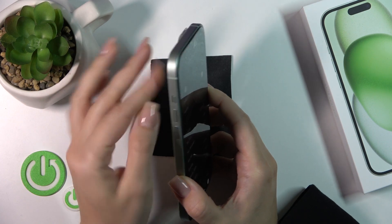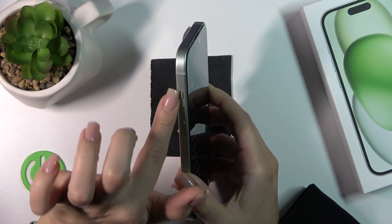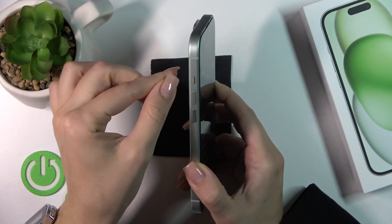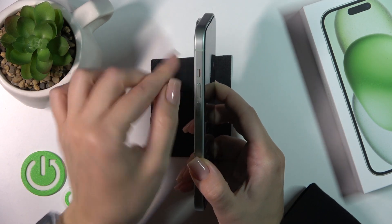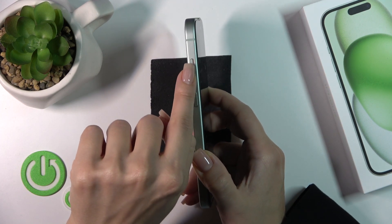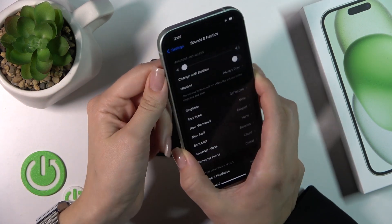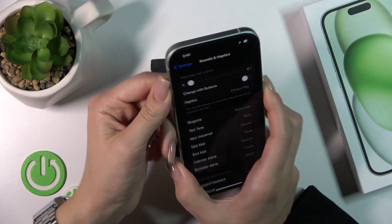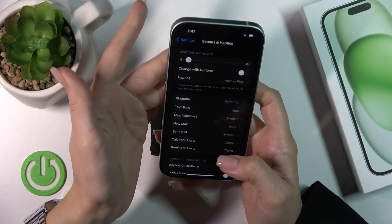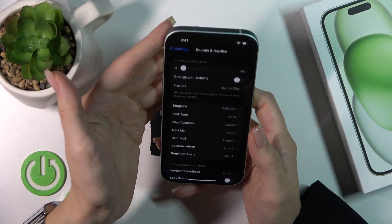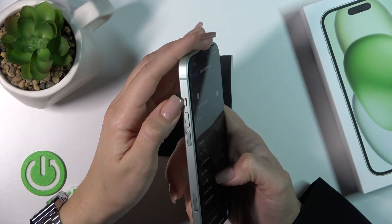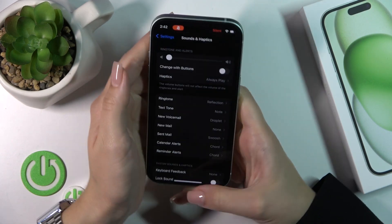You can also activate silent mode using the physical switch on the side — just flip it. Now you can see the red light, which means silent mode is activated and all of your ringtones are muted.